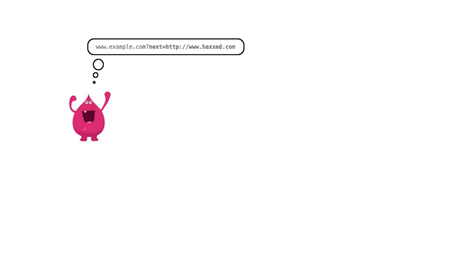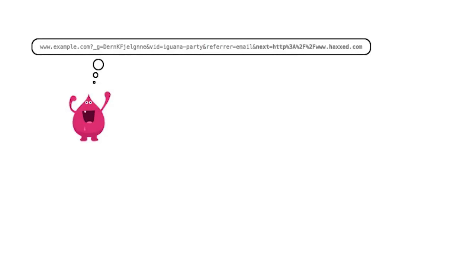Let's see how the attack works. Mal is a hacker who has noticed that your site performs a redirect after login. Normally this is a useful feature, but your site doesn't check the URL of the redirect location.